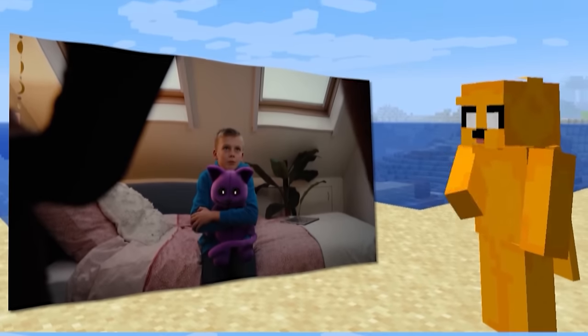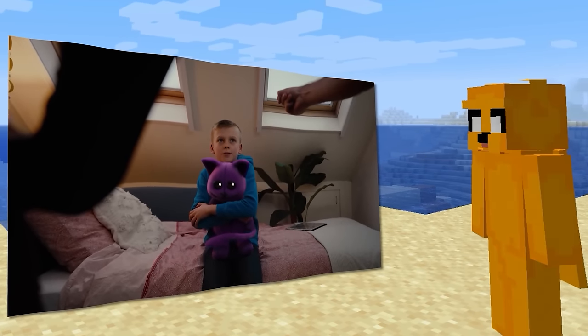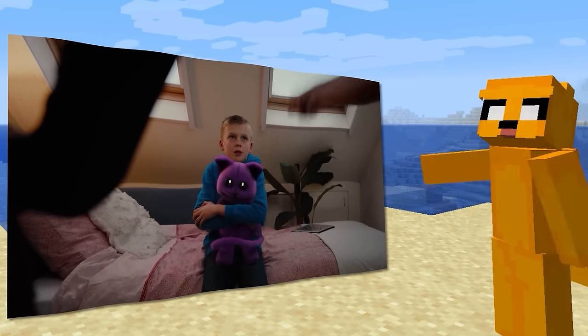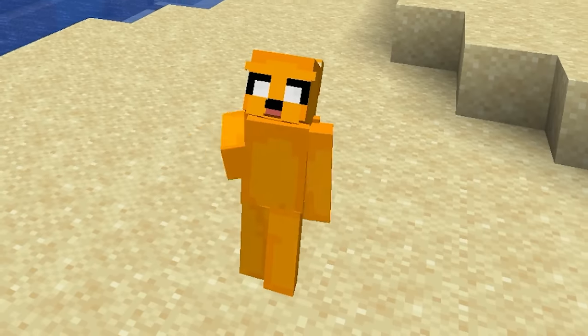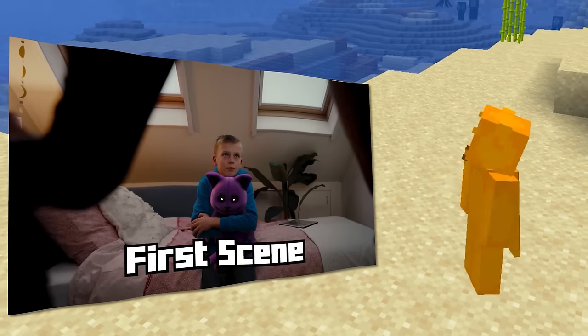The story begins like this: Catnap is a boy's plushie until one day it was thrown in the trash and sought revenge. So let's start.